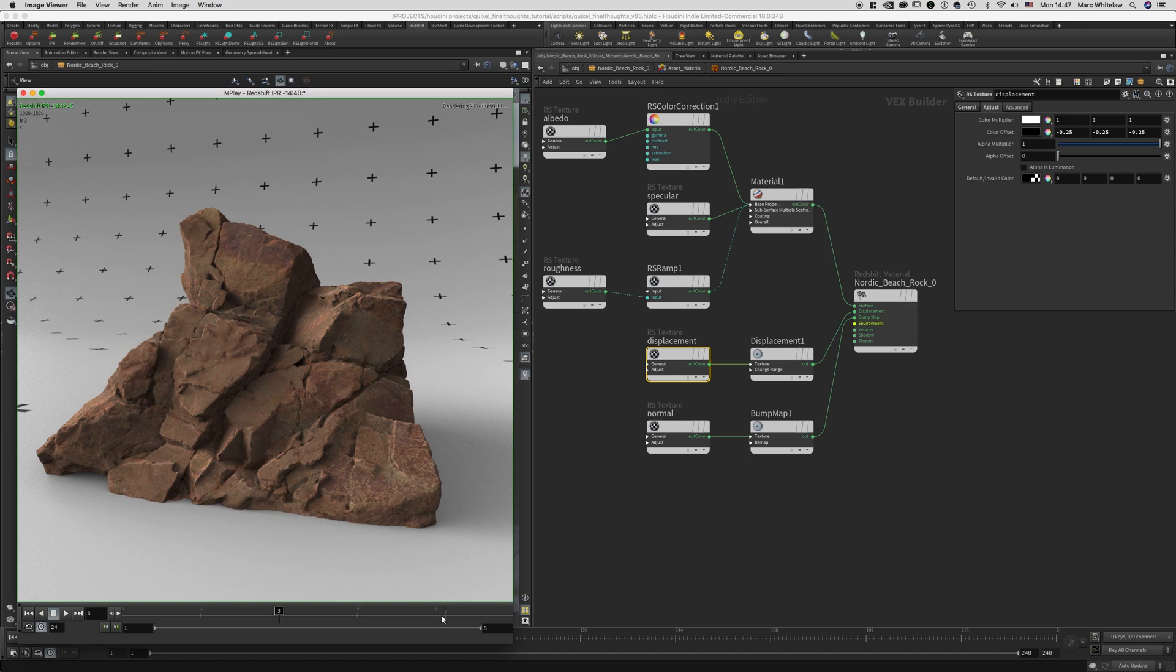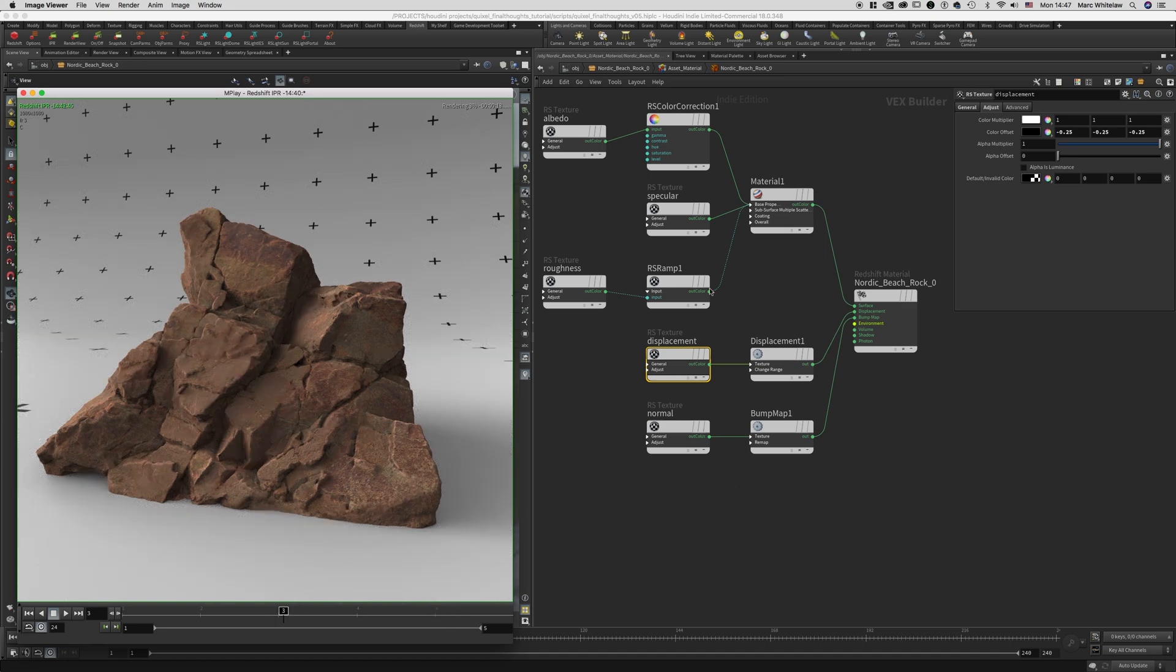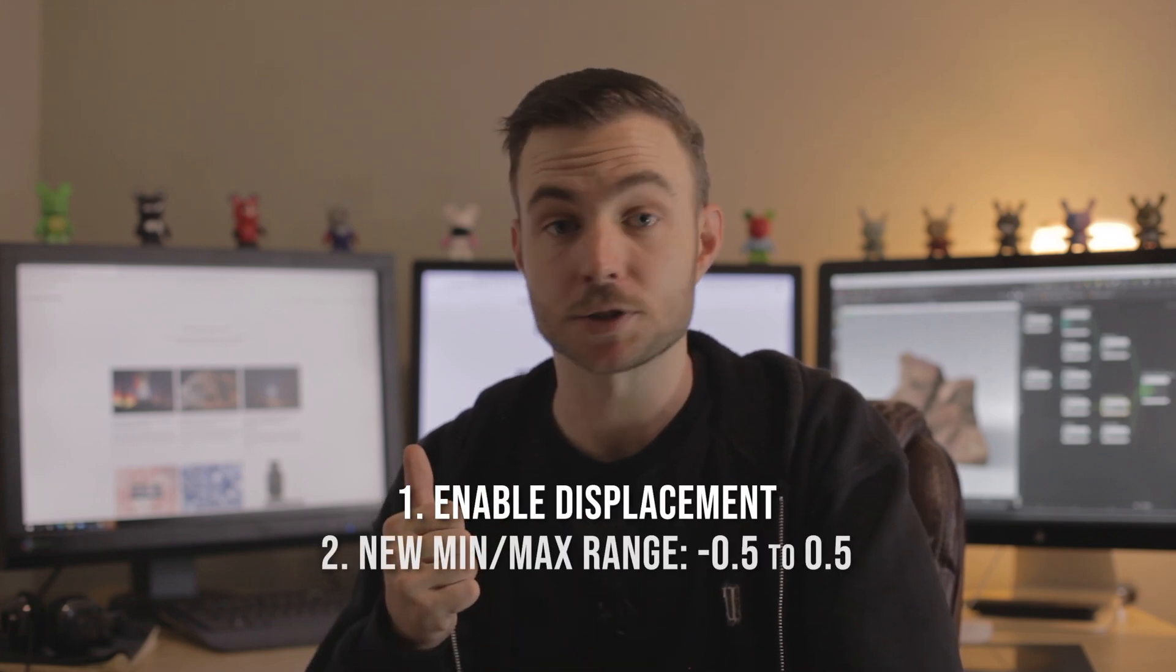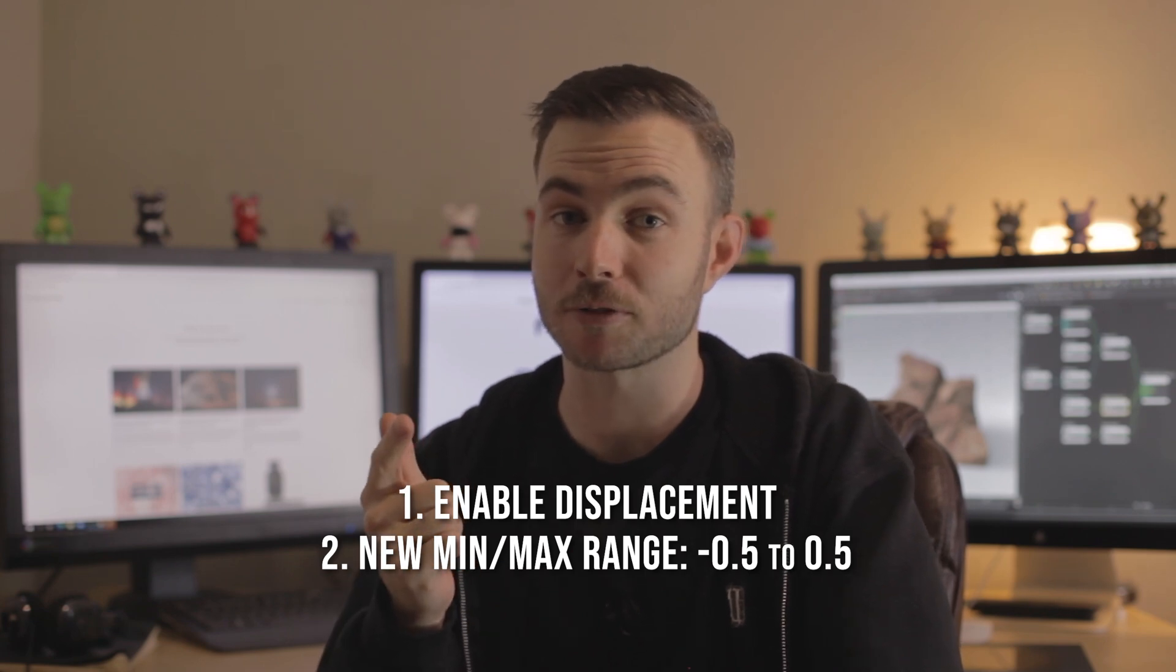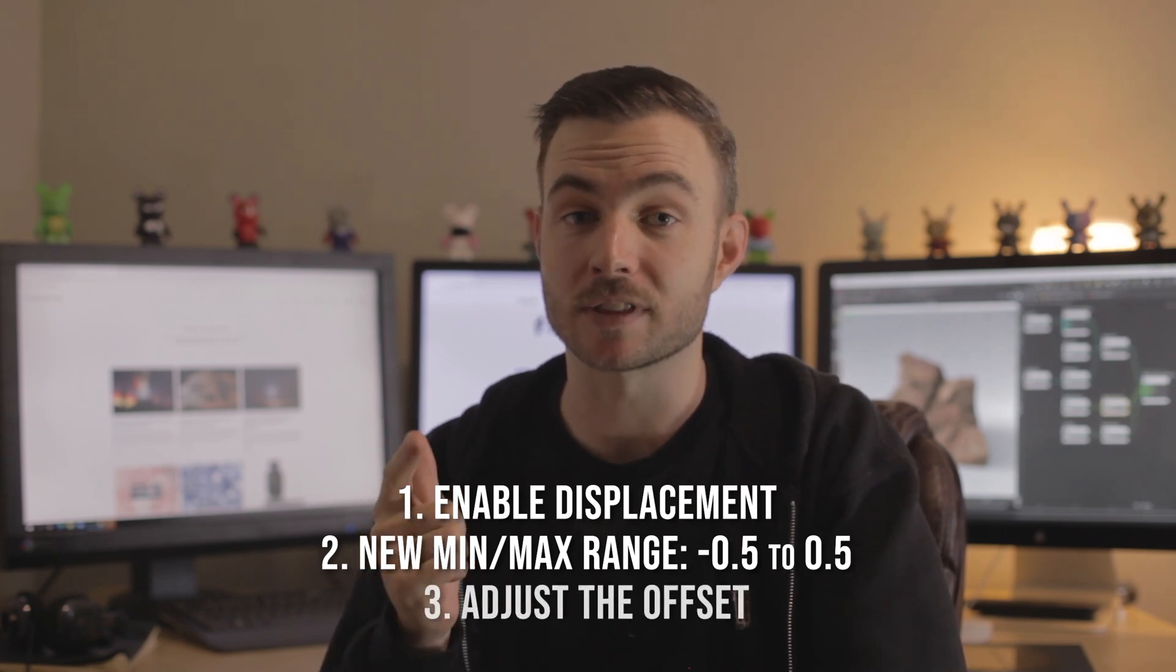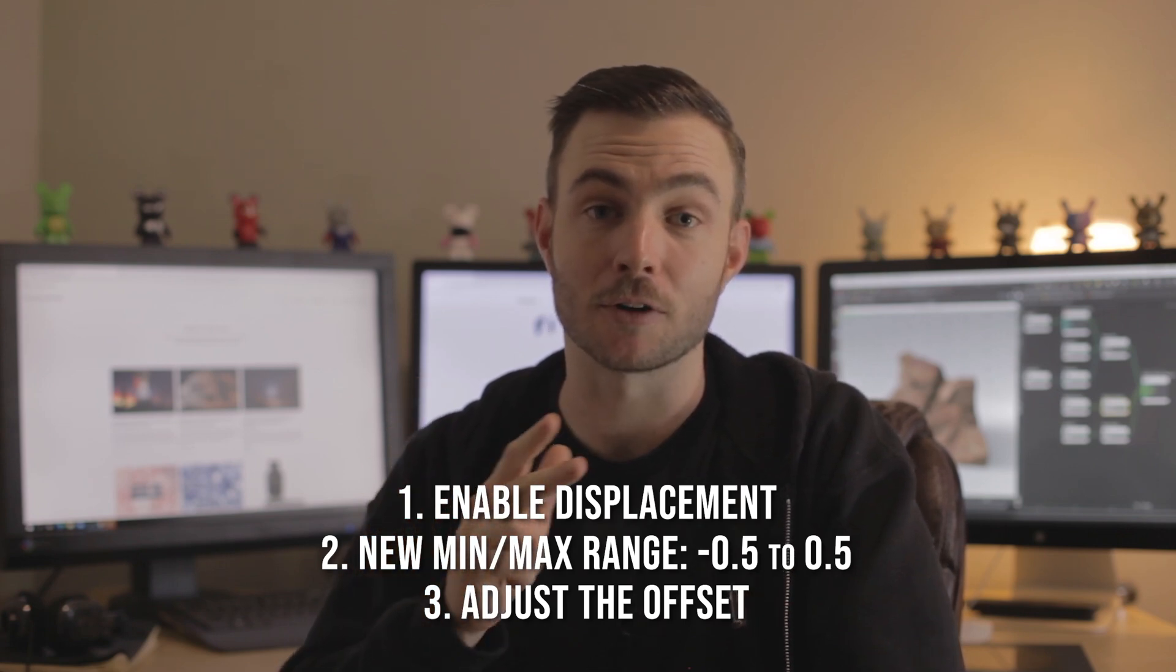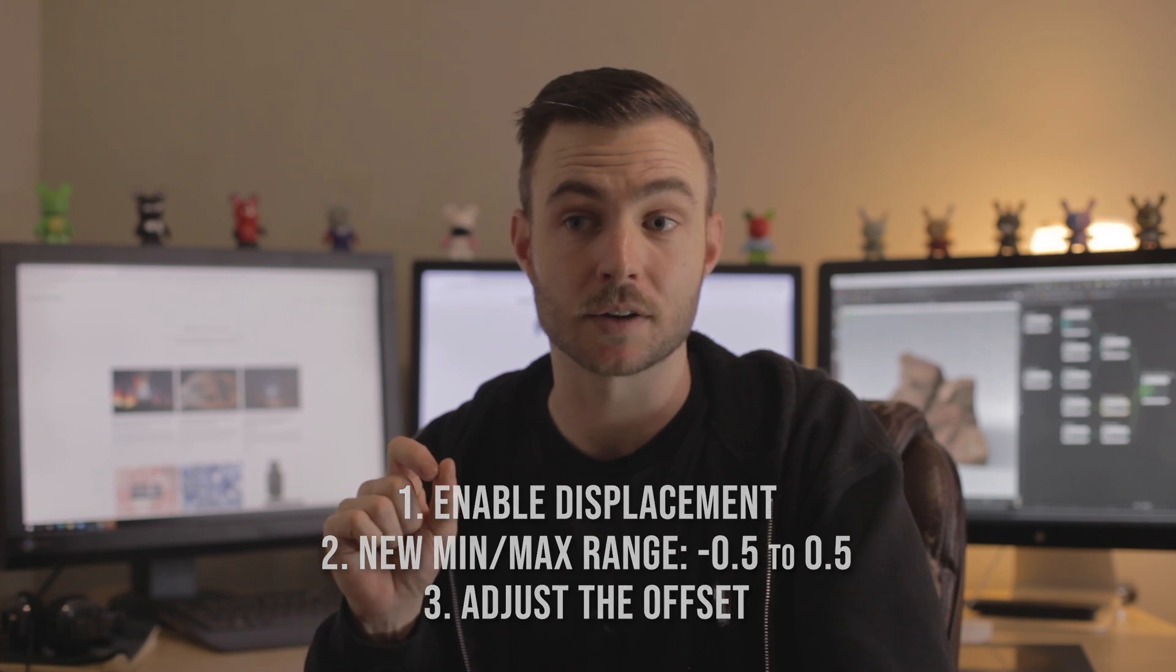Cool, so there you have it. That's how you work with Quixel Megascan displacement inside of Houdini using Redshift. I'd actually finished the tutorial and I was just about to upload it, but I wanted to make sure that I had the most simple version. So all you need to do is enable displacement, change the range from 0 to 1 to negative 0.5 and 0.5, and then go play with the color offset in the adjustment tab of your RS texture node where the displacement map is feeding in.